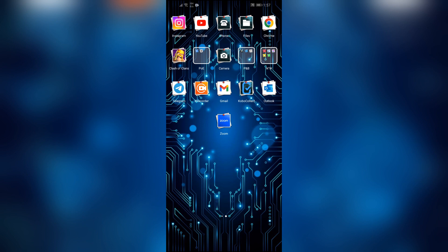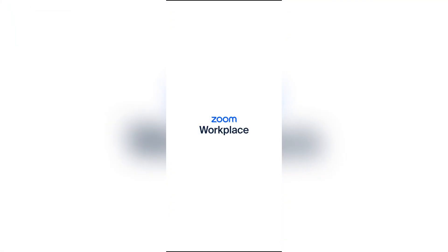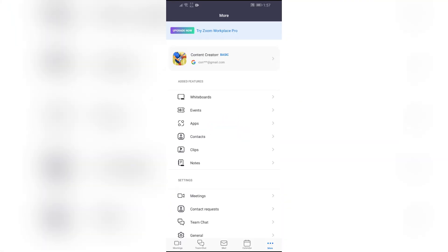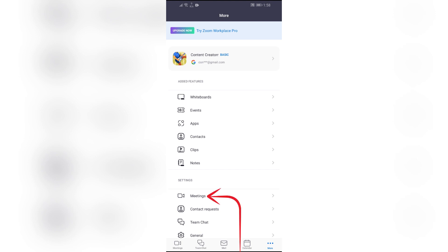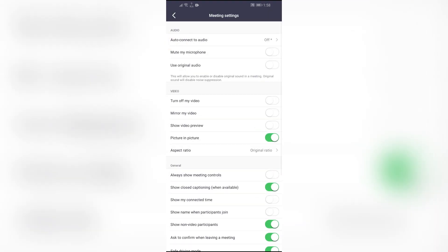In order to use the translator, simply open the Zoom application and after opening the application go to the More section. In there you will find the Meetings option in Settings. Just simply click into that Meetings option and you will find a lot of options in there.